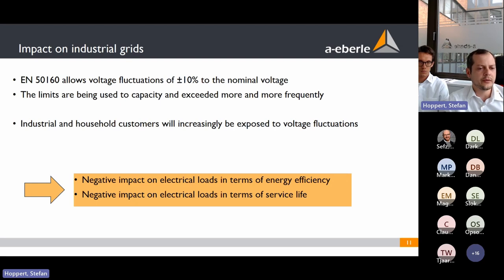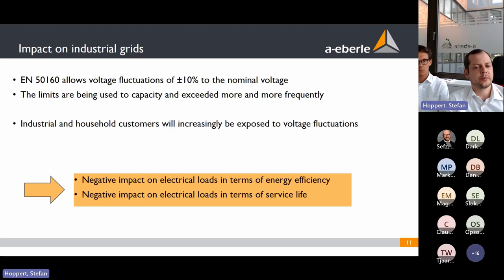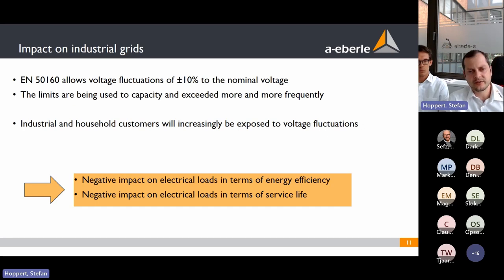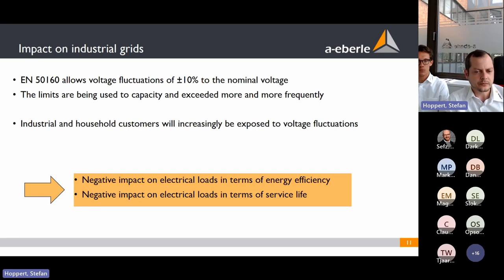This voltage deviation has a huge impact on industrial customers and households, causing negative effects on electrical loads in terms of energy efficiency and lifetime. For example, if the voltage is 15 percent above nominal — say 260 volts — this significantly influences lights, motors, and other equipment.